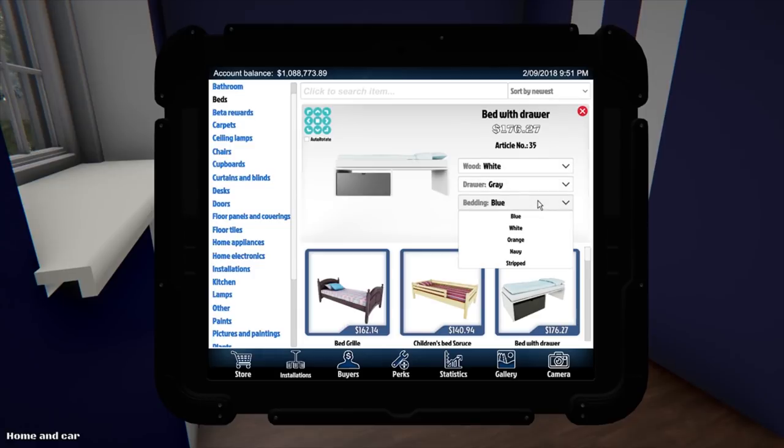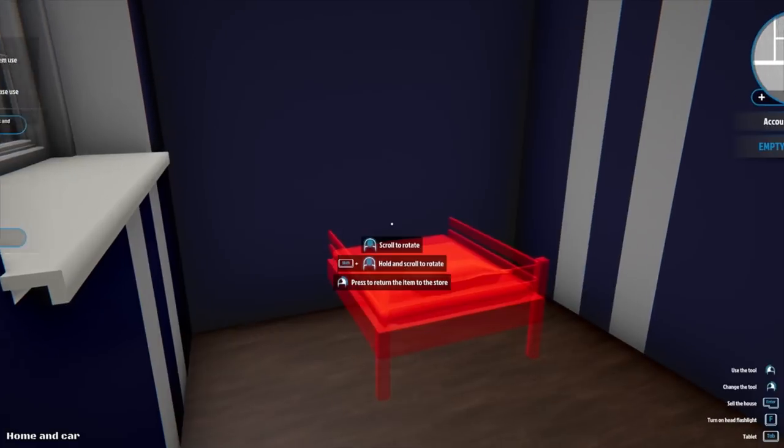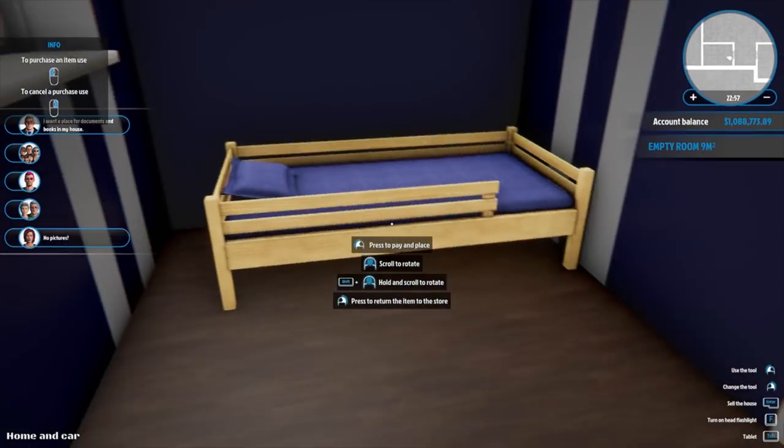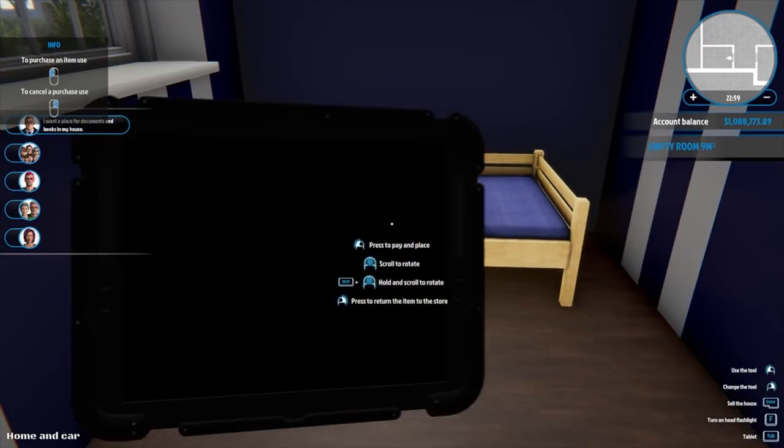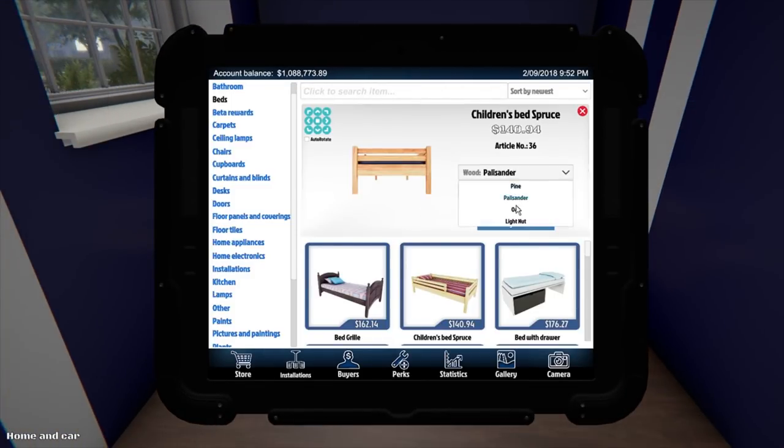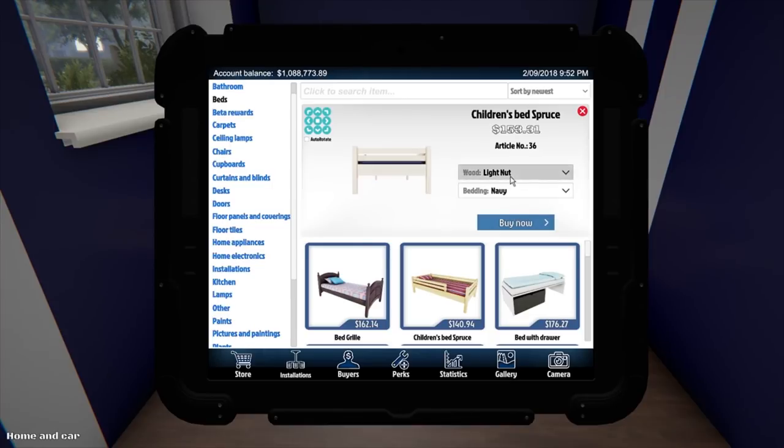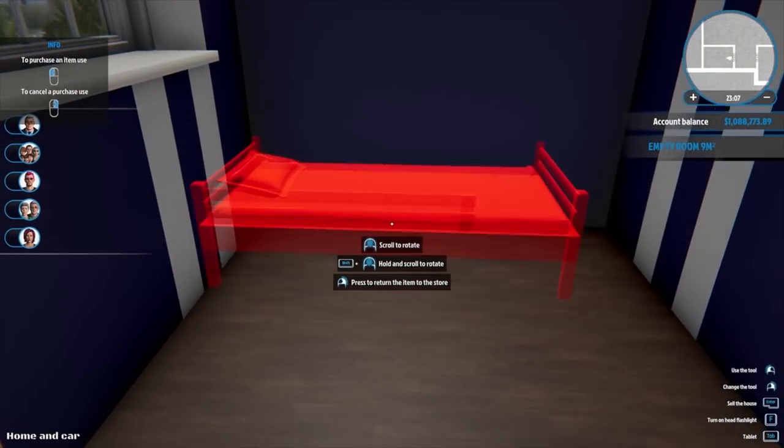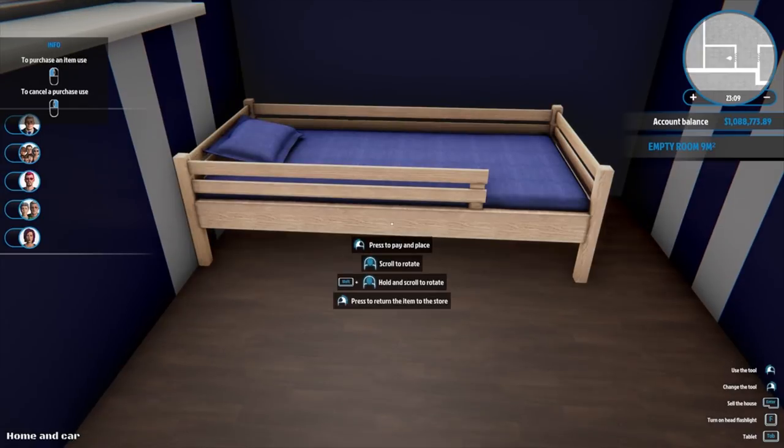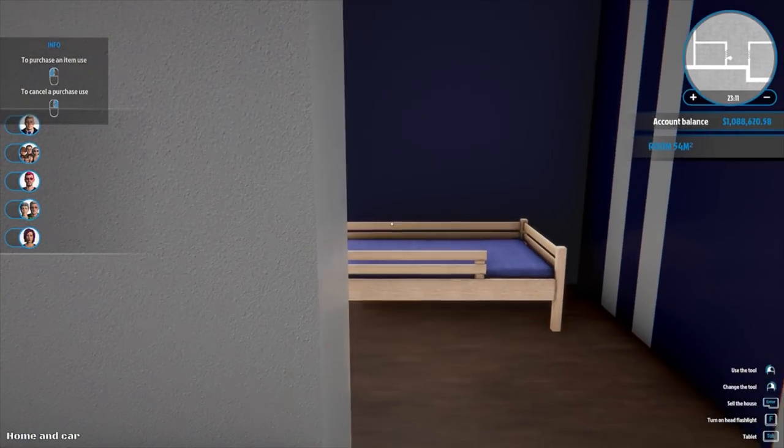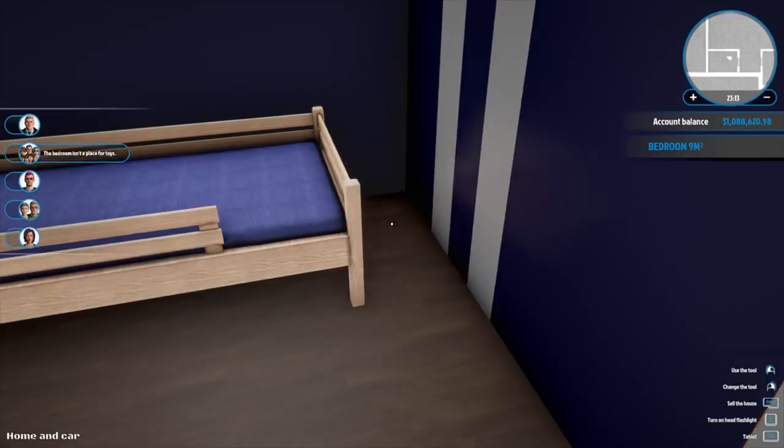Bedding blue. It's not the right blue, which is the only problem. Navy. How's that? That's much, much better. I think light nut oak. Let's go with the light nut, I think. Beautiful. Okay, how cool is that?